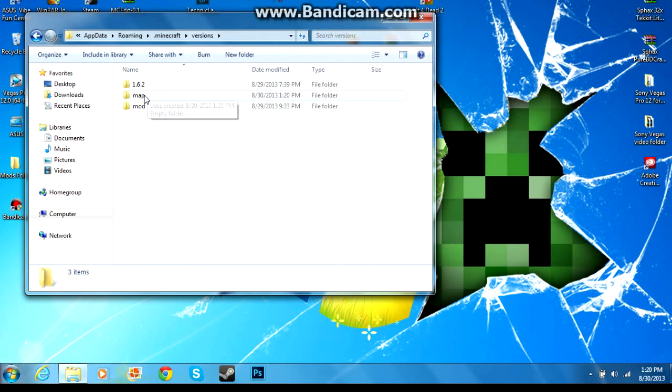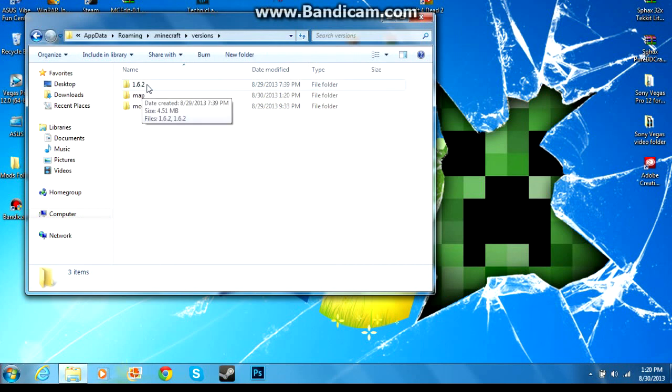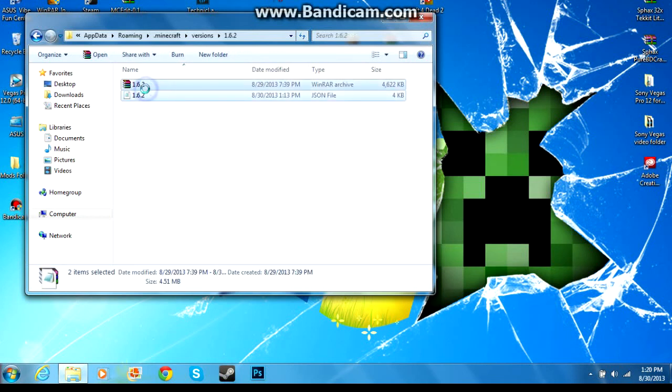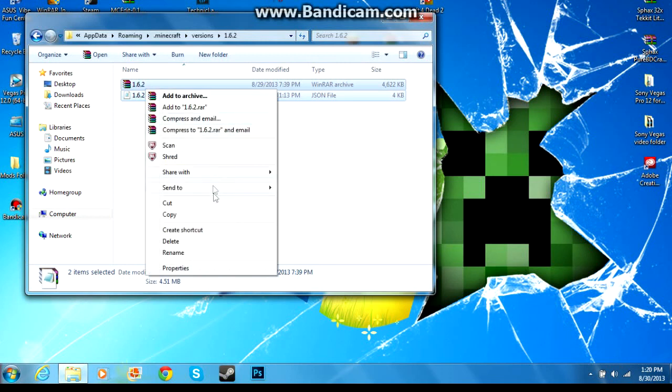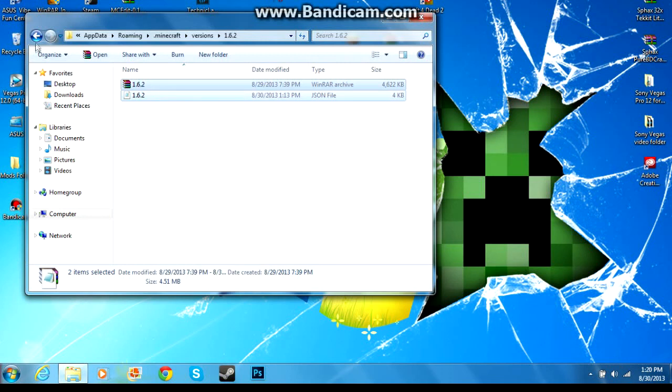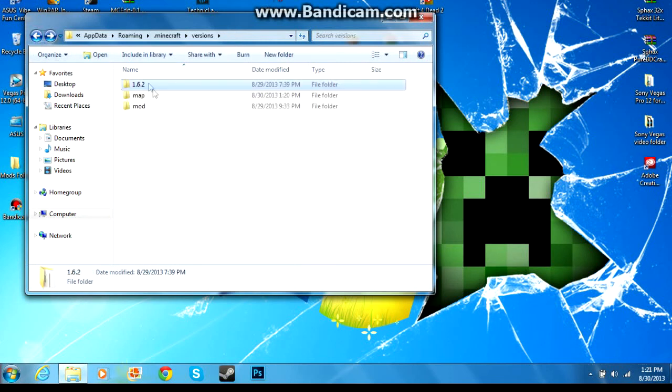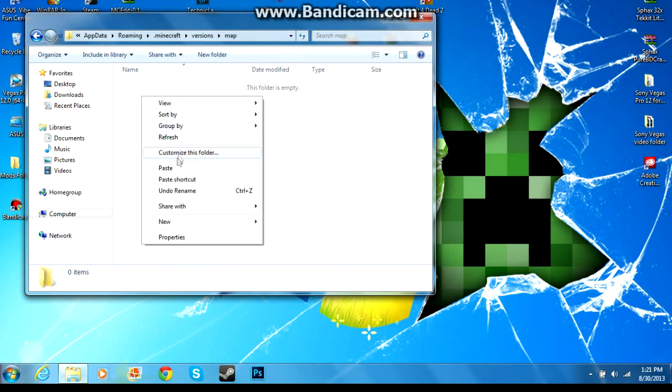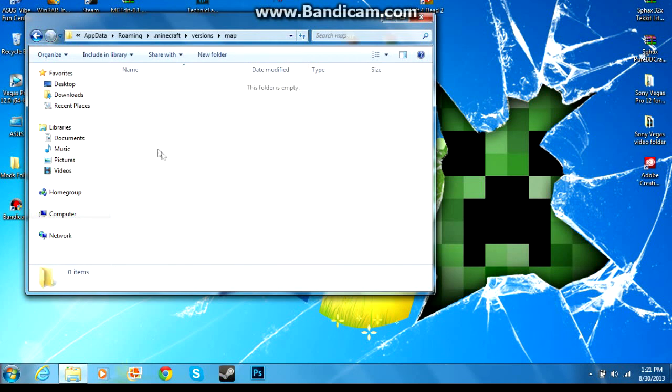the actual name of the mod, so don't call it rage because it won't work. So you see this 1.6.2 folder here, you're gonna open that up, highlight both of these, right click and hit copy. Then go back, open up the folder that we just called map, right click again, hit paste. Those are both in there